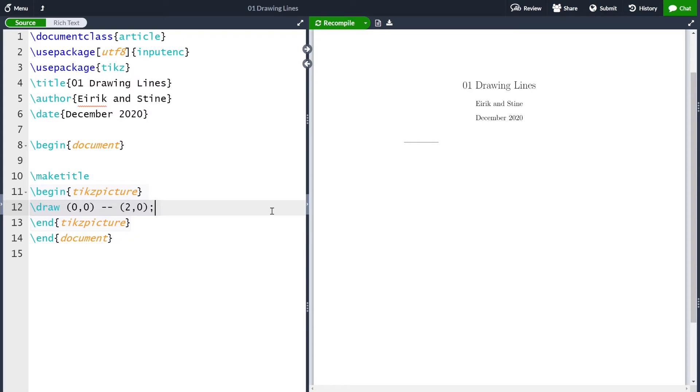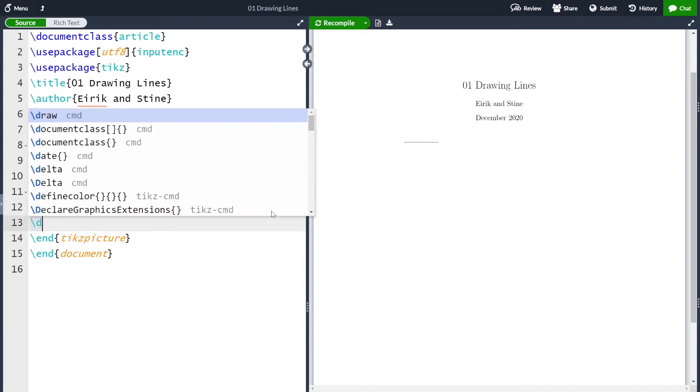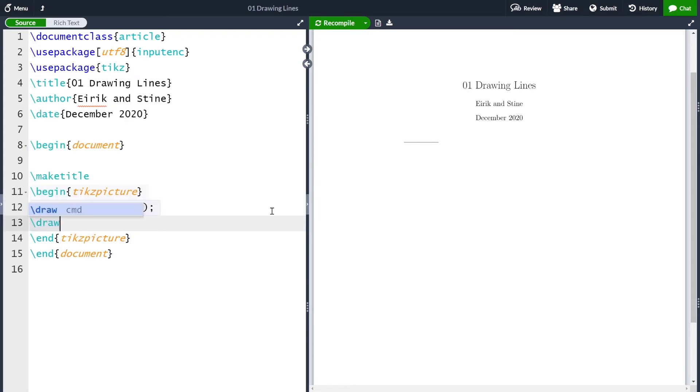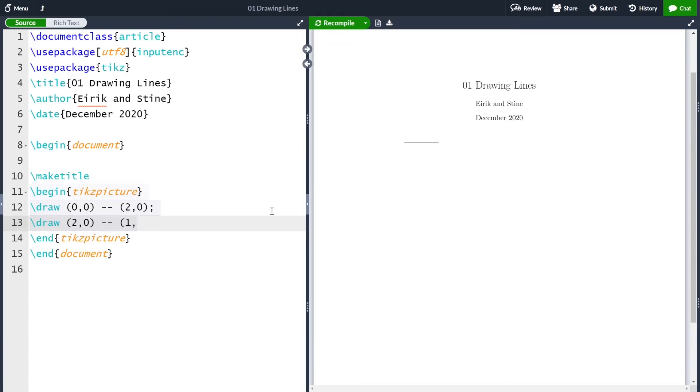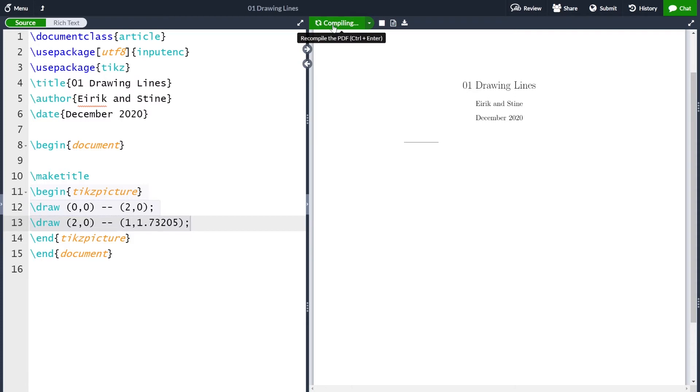Okay, so we have one line. Then we can add another, because our triangle has three lines. And this is going to be from (2,0) to (1, 1.73205), which is the square root of 3 approximately. And then semicolon and compile. And now we see that we have two lines, which gives us an angle.